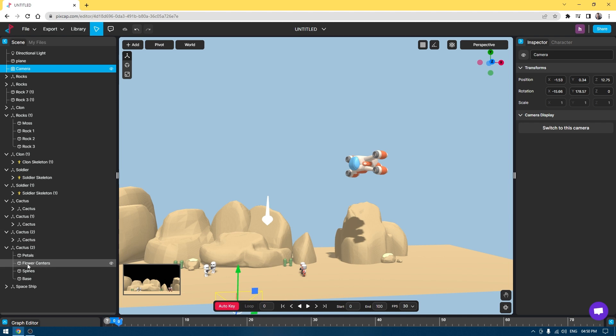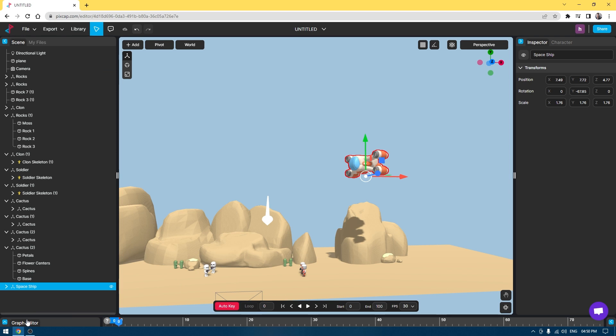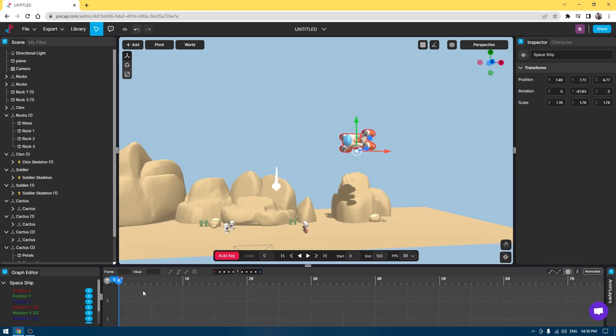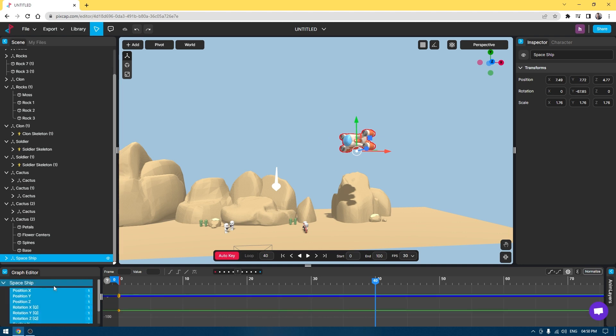I'm going to select my ship, bring it to the graph editor, and change the frames to 120. I'm going to select all these translation points here.